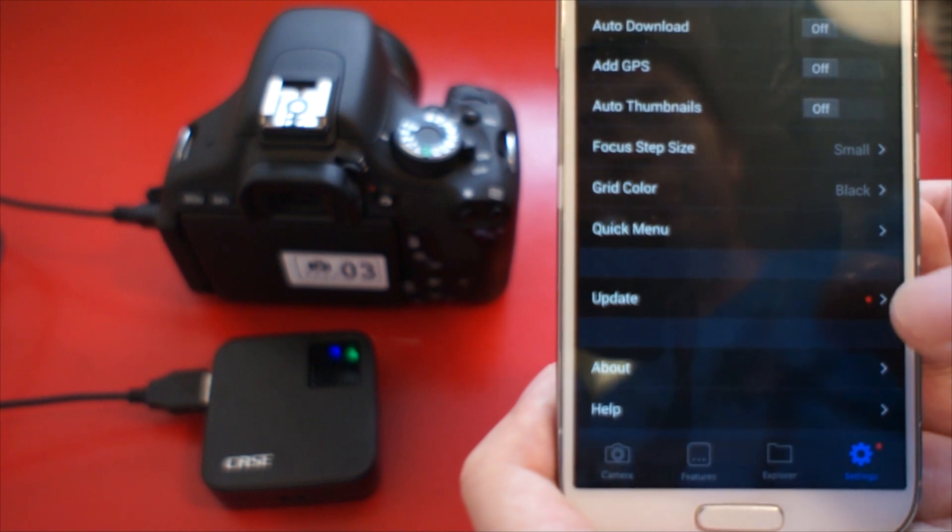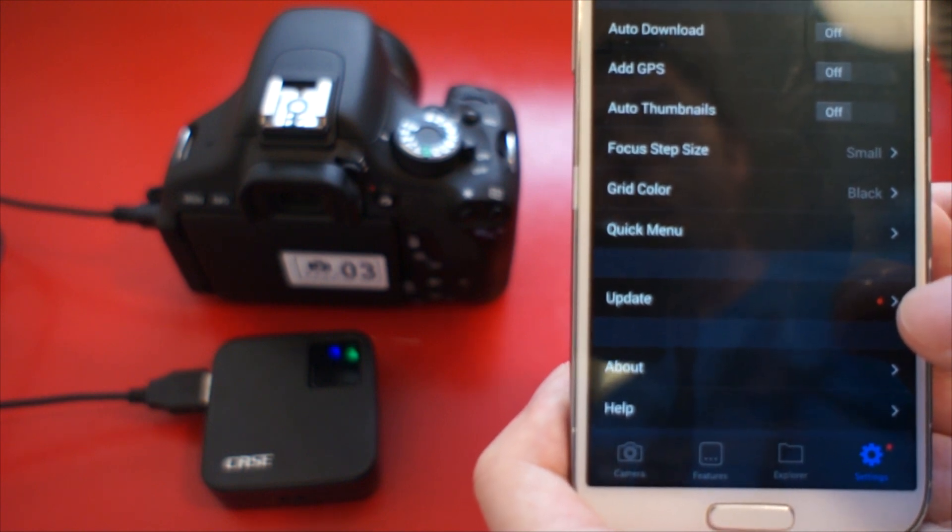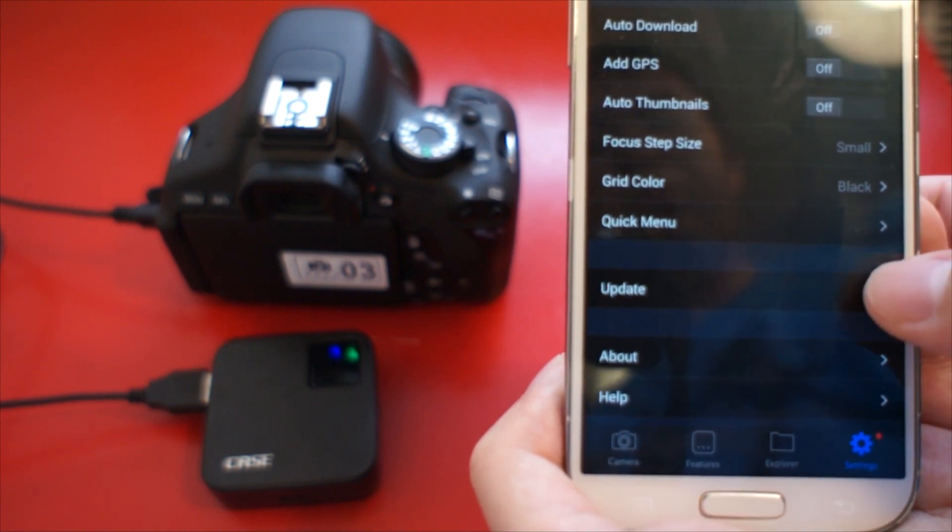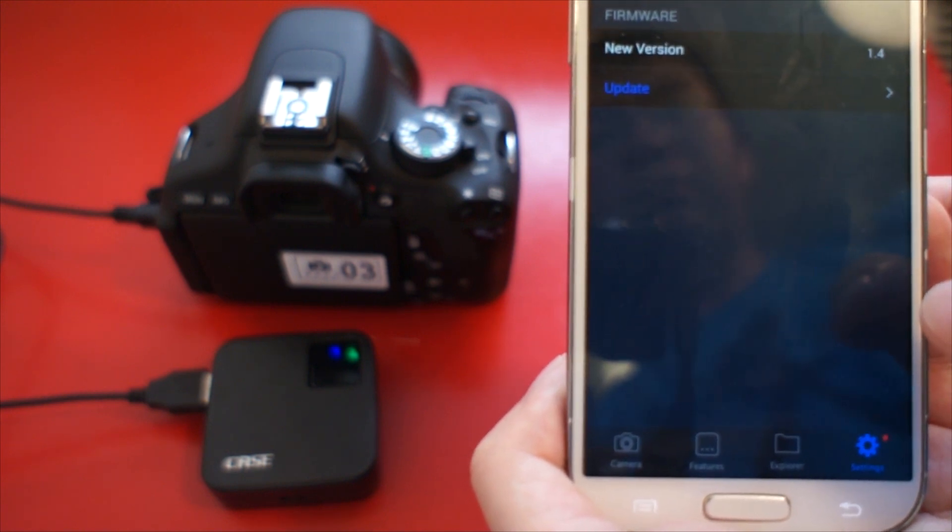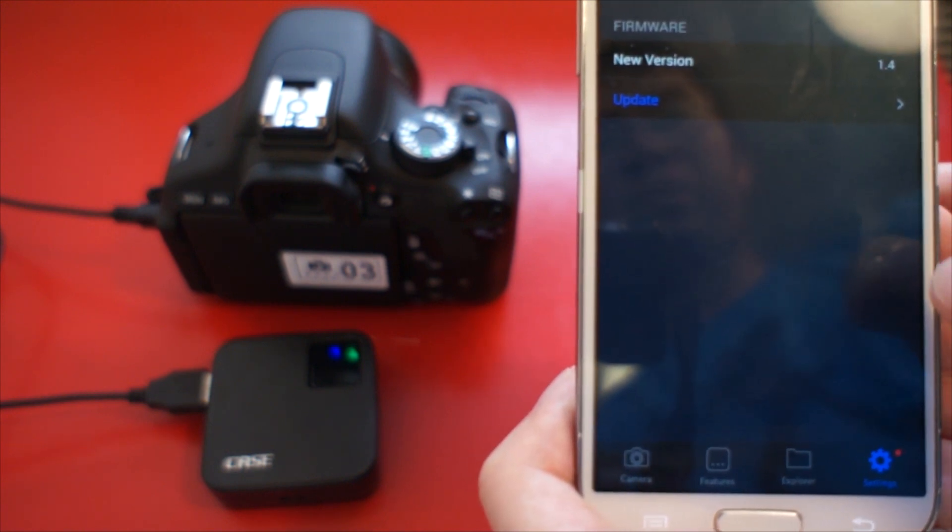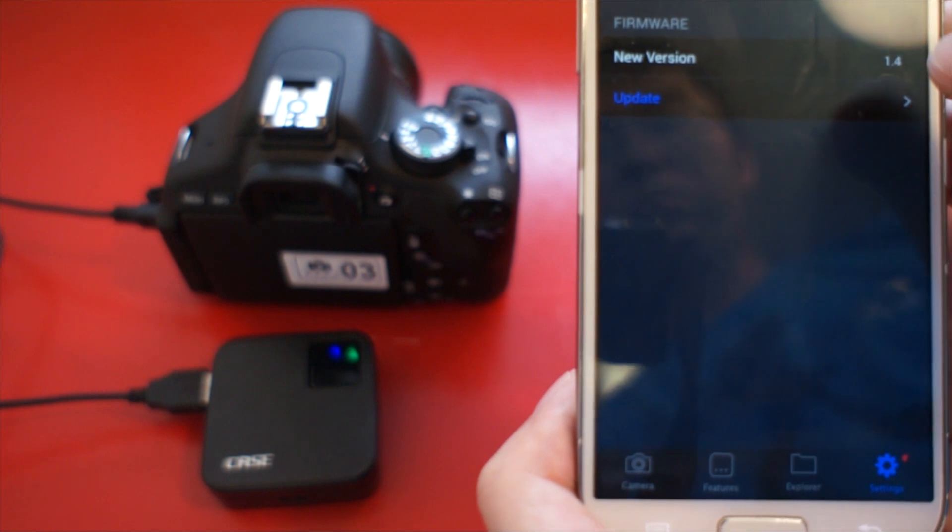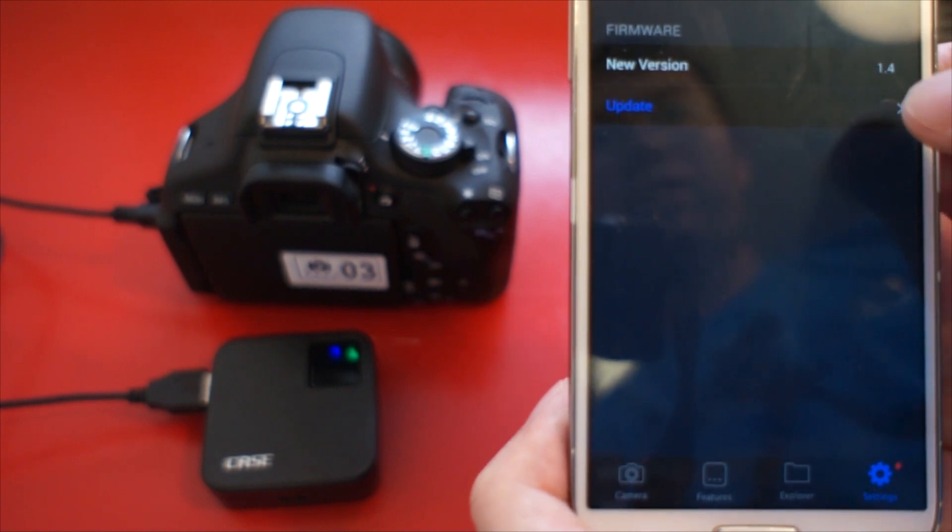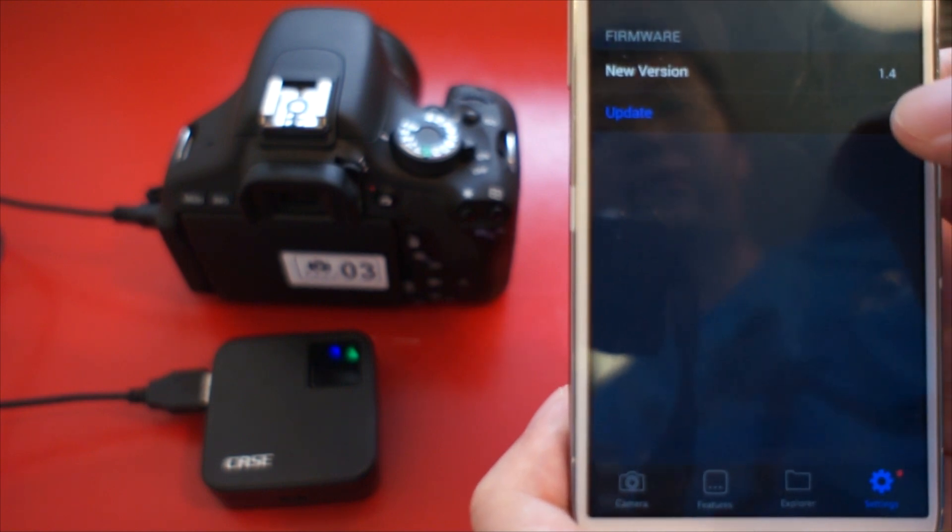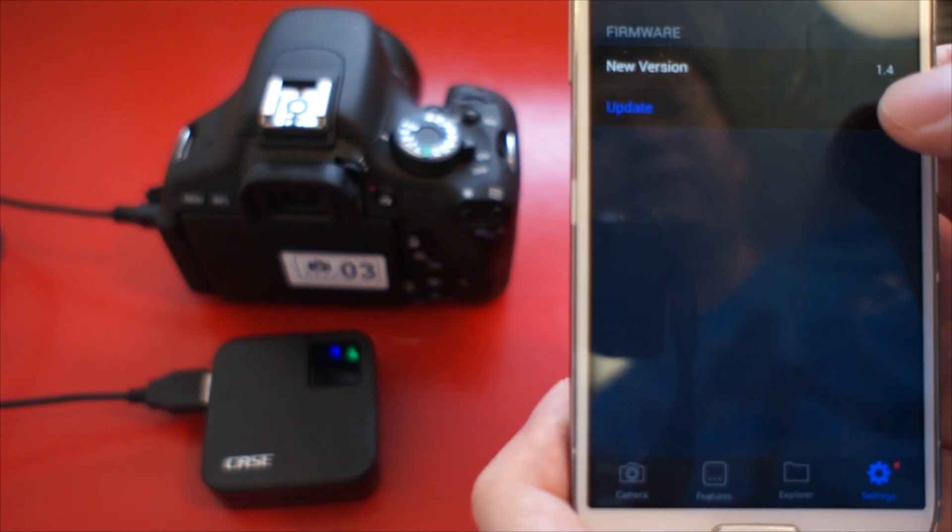Then go to Settings, Update. Click Update.